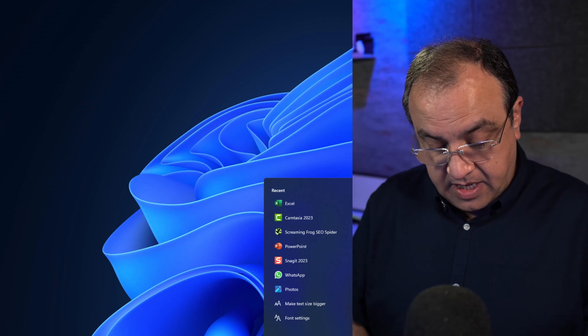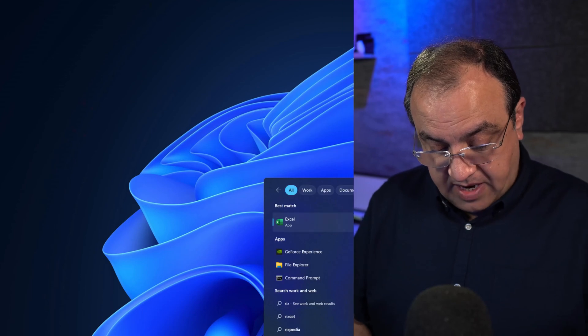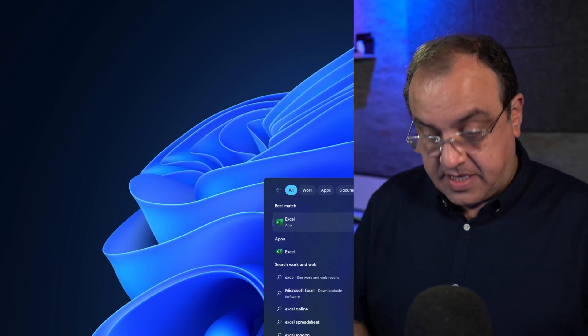One thing to bear in mind is the font you choose here. If there's a particular font on your computer and you're sharing a spreadsheet with a colleague who hasn't got that font on their machine, they're going to see it with their standard system default font.